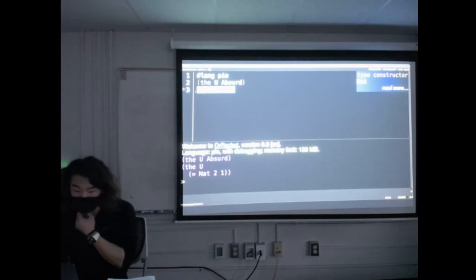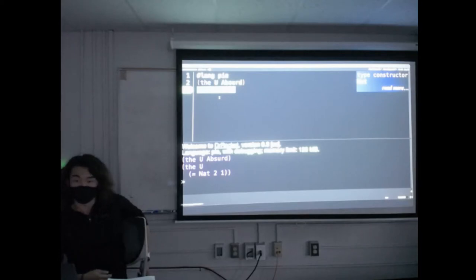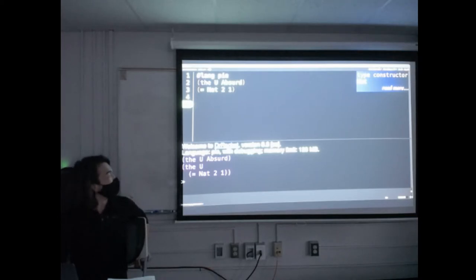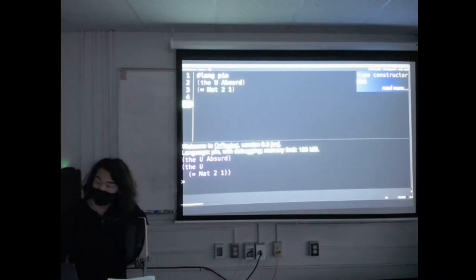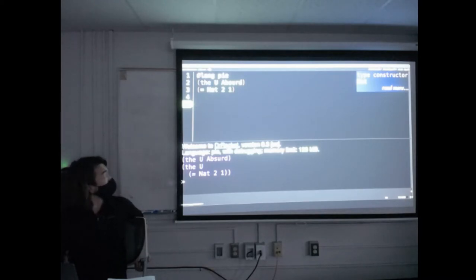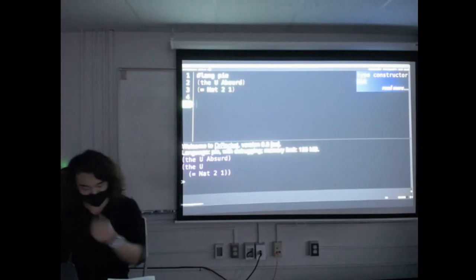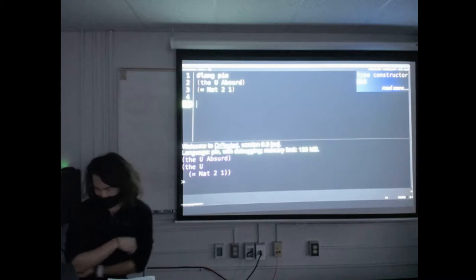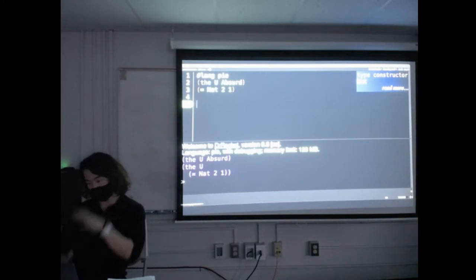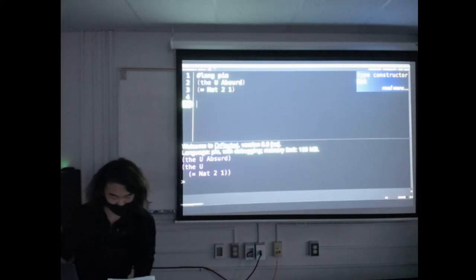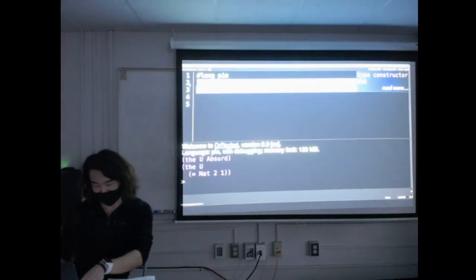Any questions, or want to see an experiment? Martin Löf calls his type theory an open system — this implies we can create new types. Given that we only have a few types to work with, I will create a type. The 'claim' keyword corresponds to the formation rule of type construction.